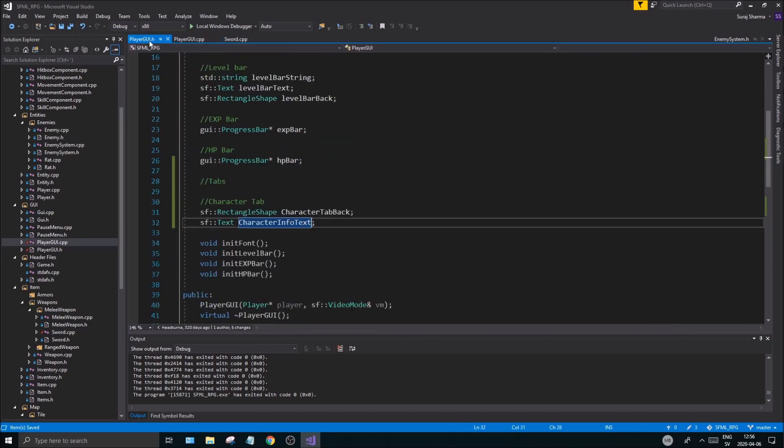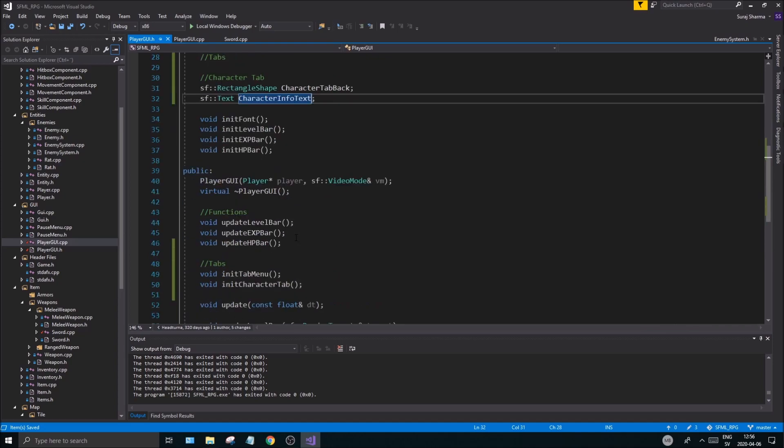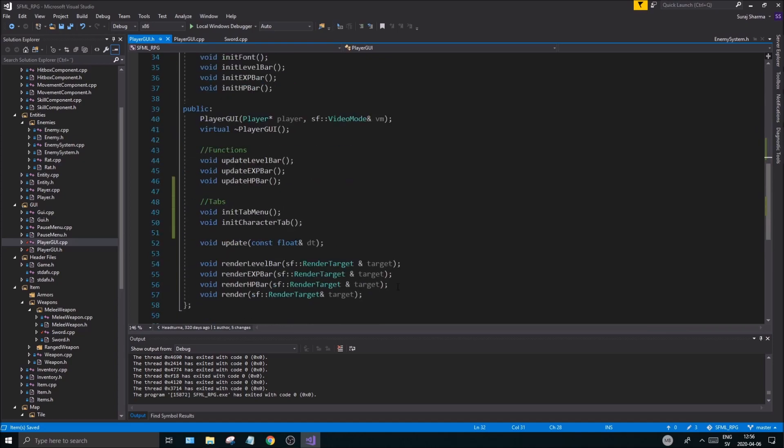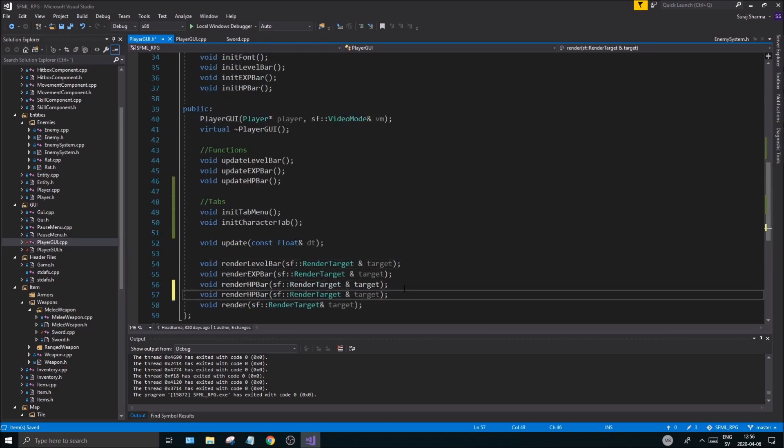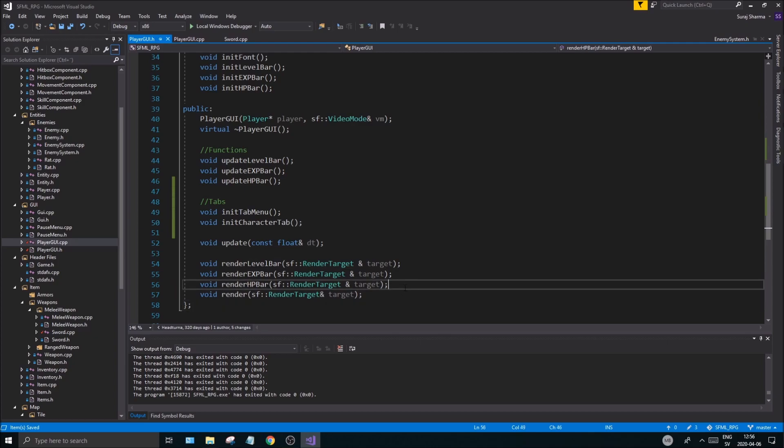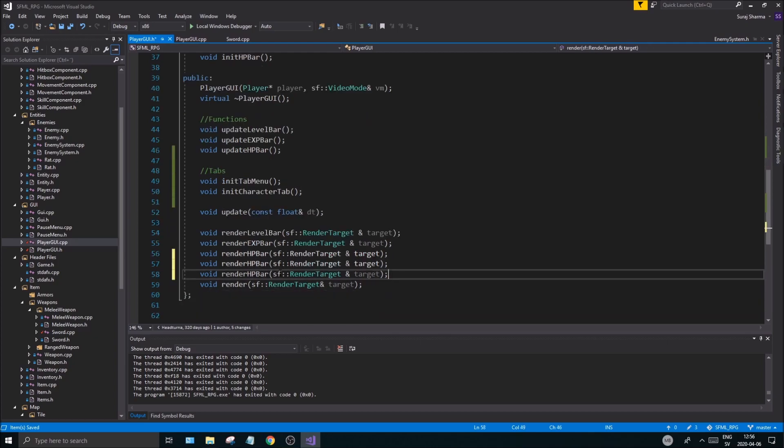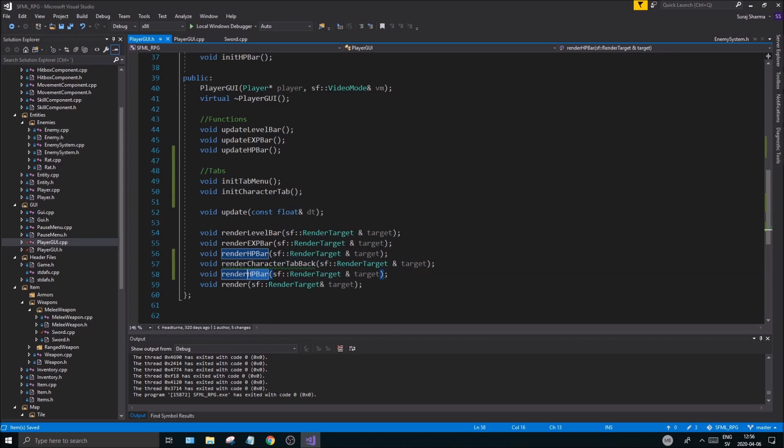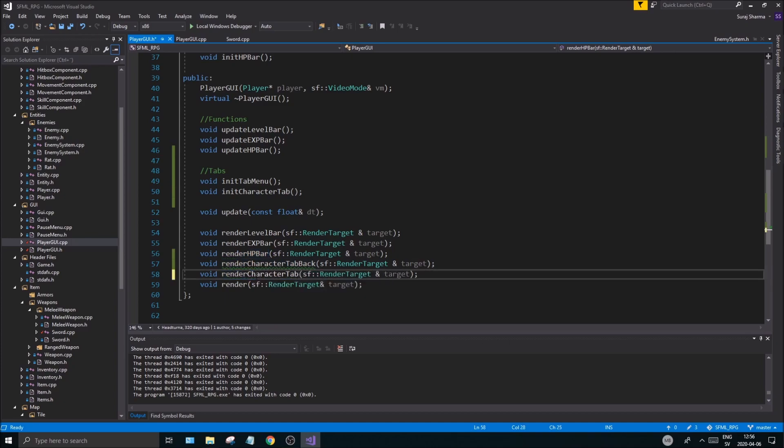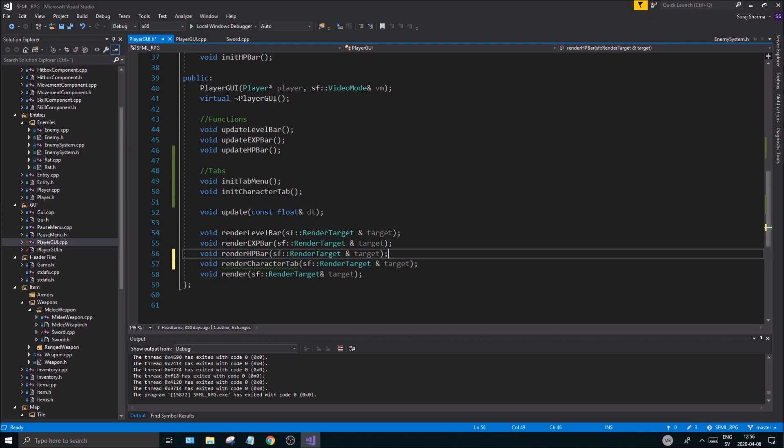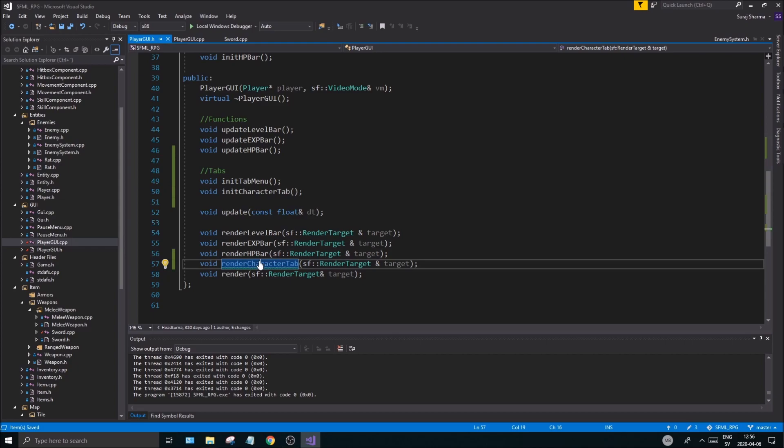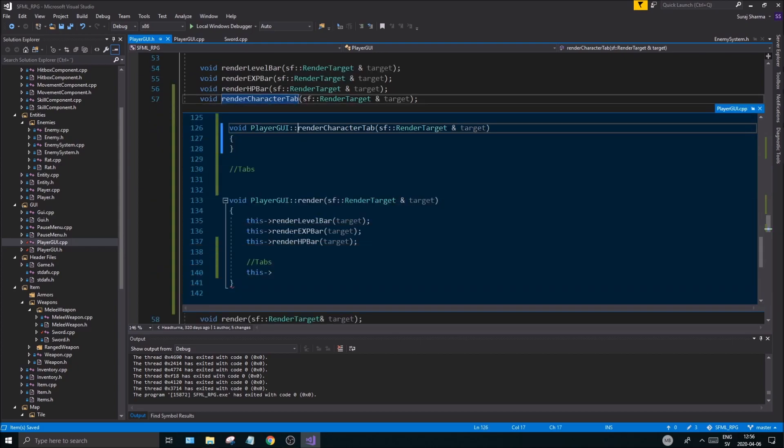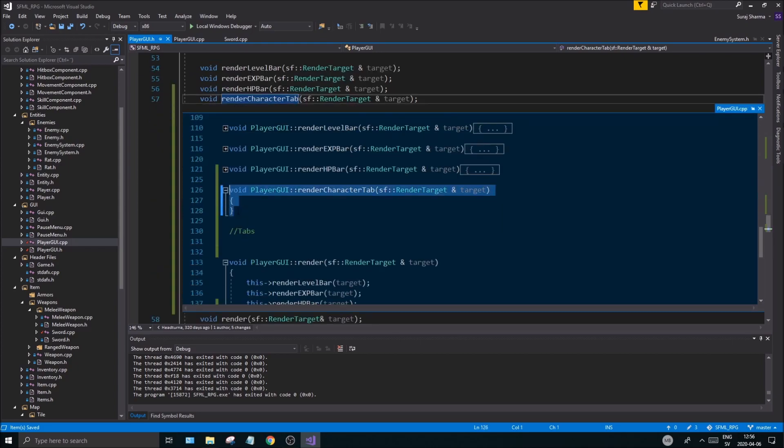Let's do that in here. We can just actually copy these. No, yeah, two of these and say render the character tab back, render character tab. We'll just say render character tab actually. A new character tab, anything related to that will be rendered in here.